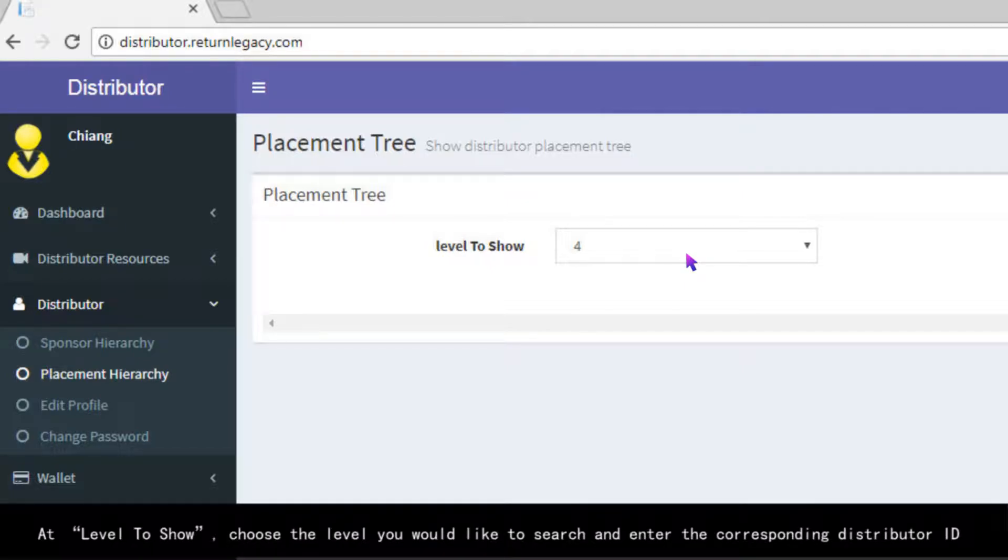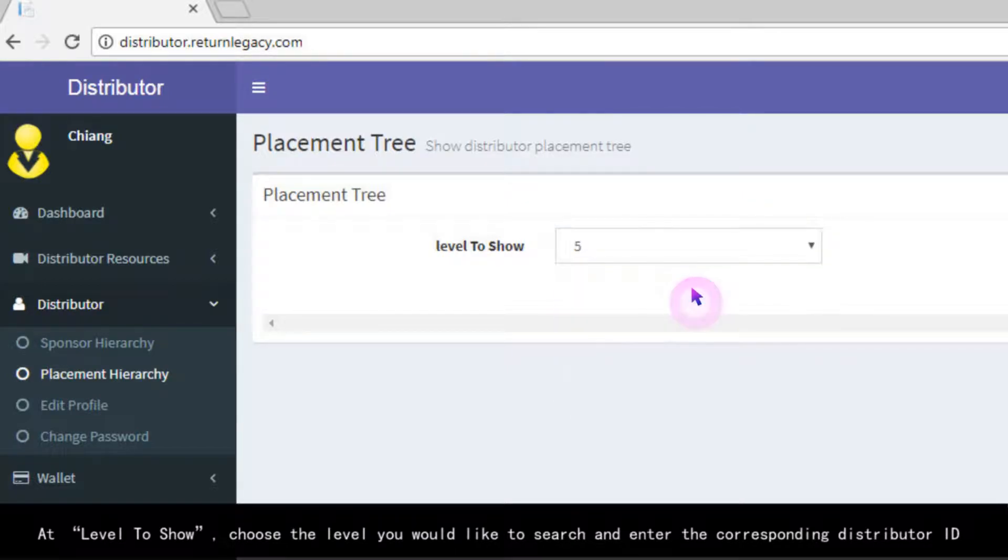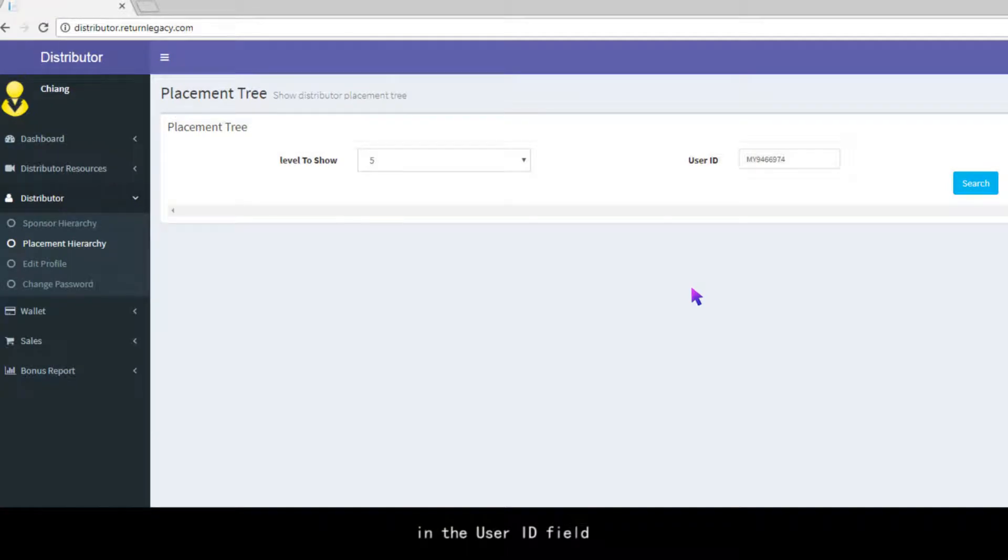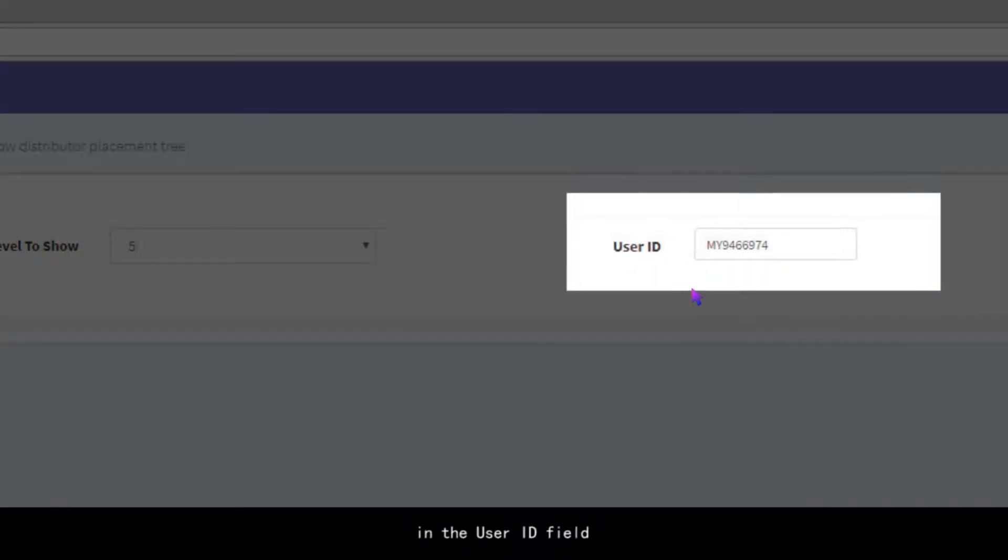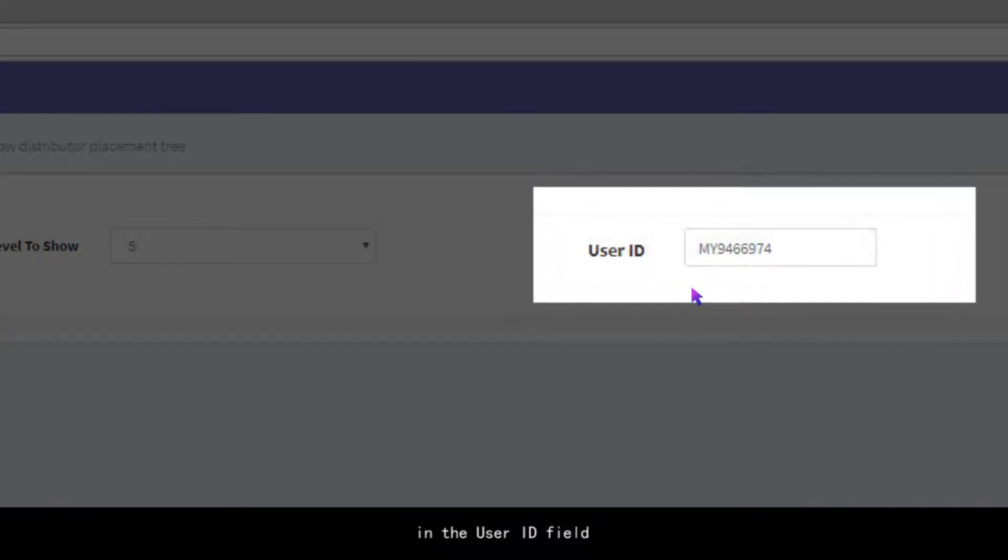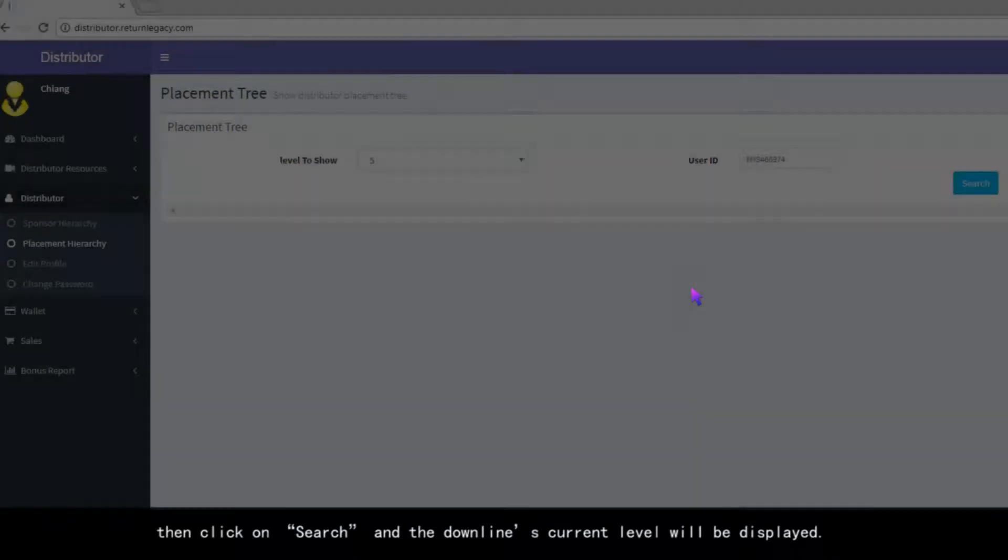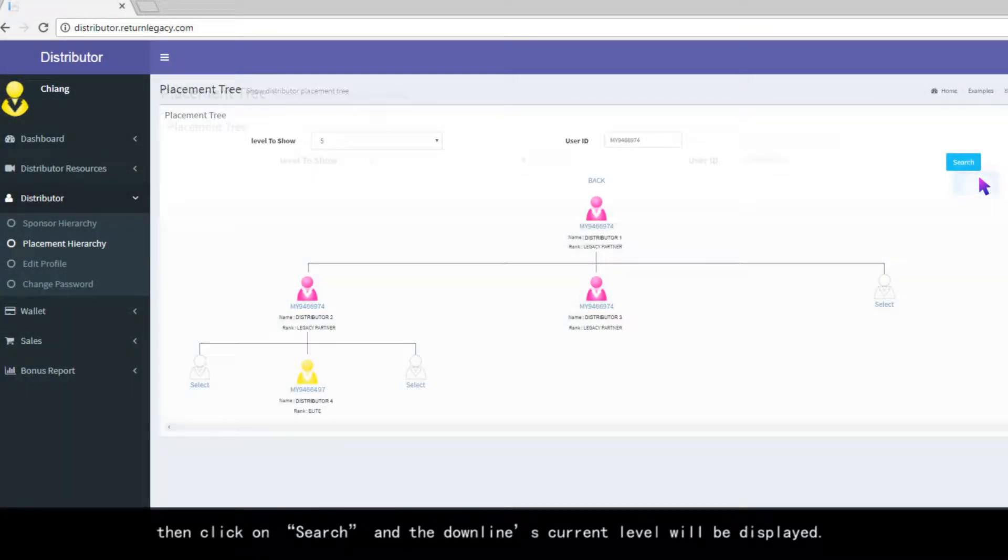At Level to show, choose the level you would like to search and enter the corresponding Distributor ID in the User ID field. Then click on Search and the downline's current level will be displayed.